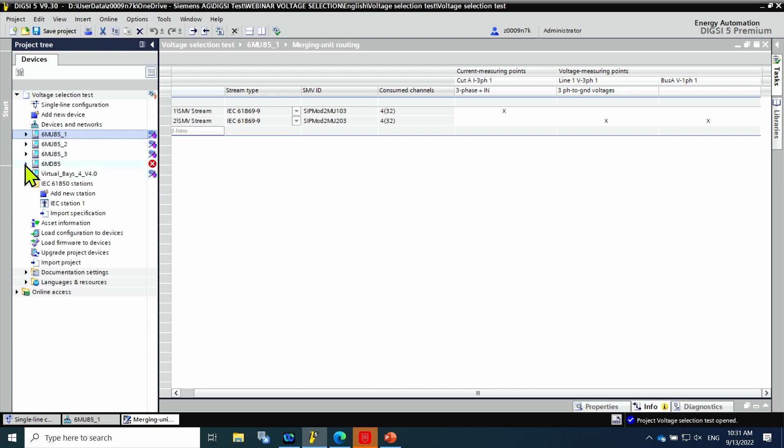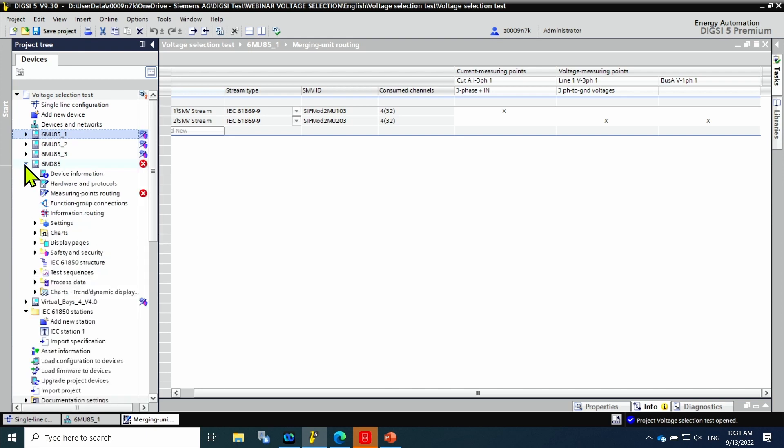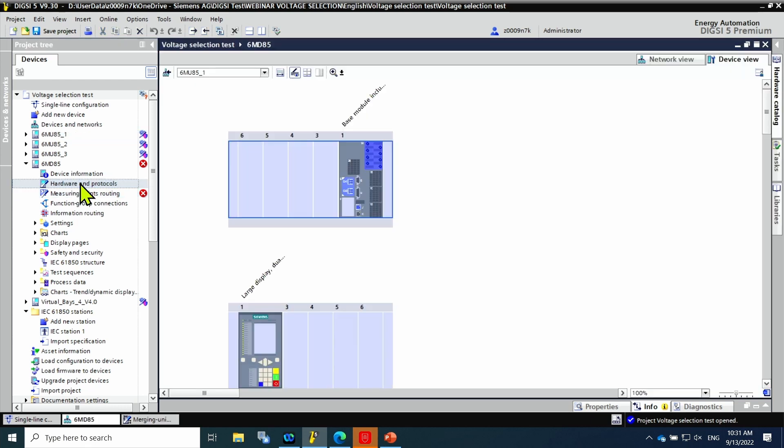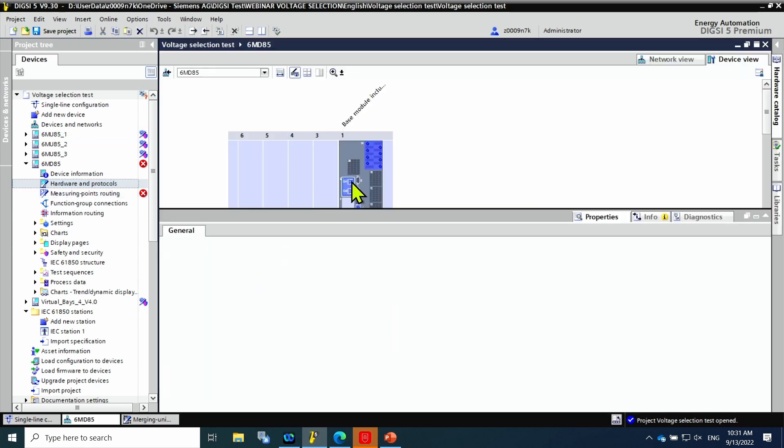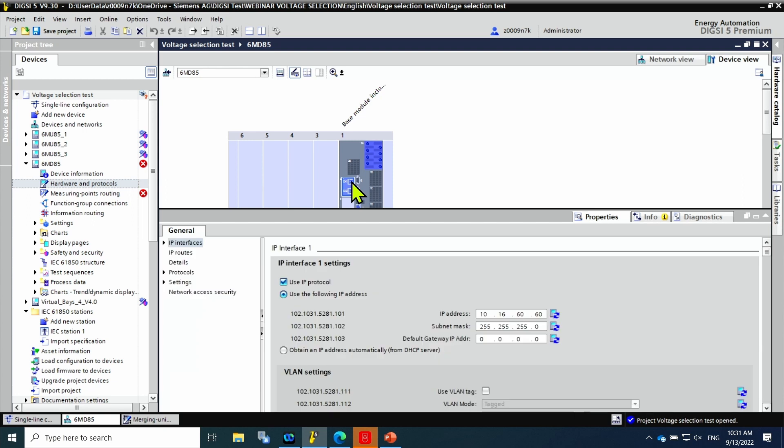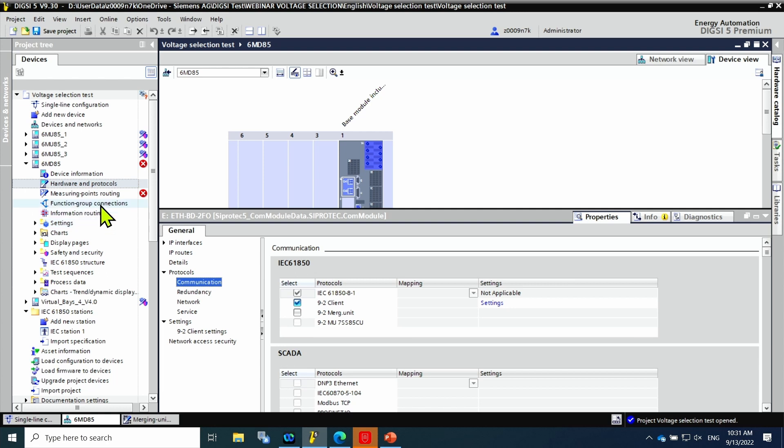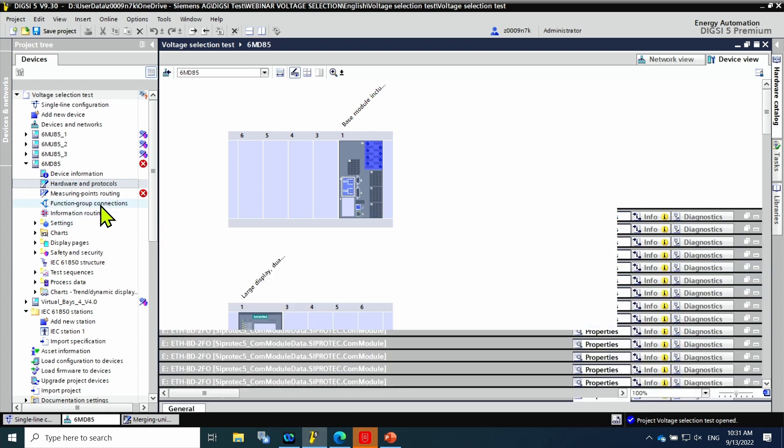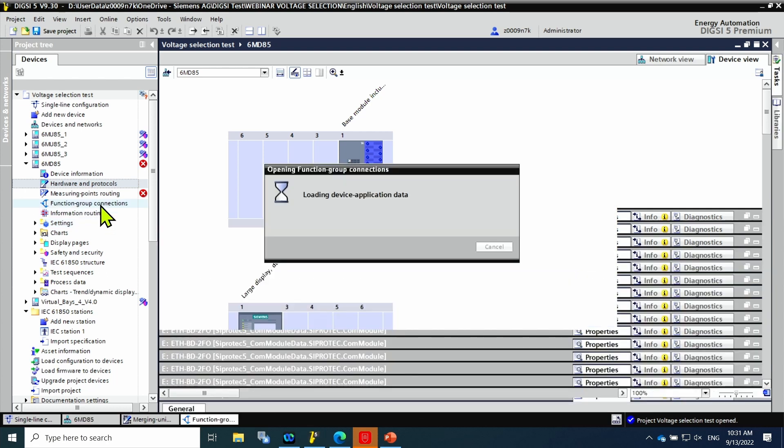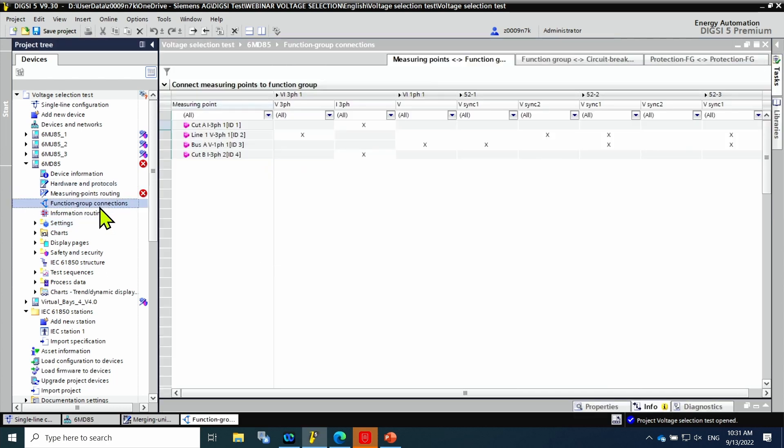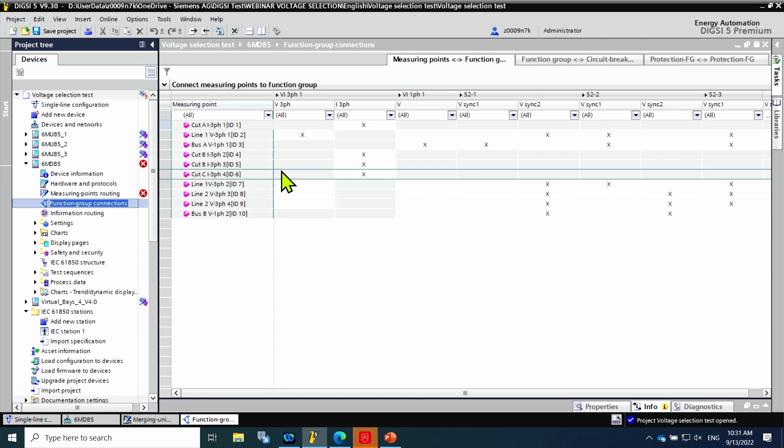In the subscriber side, in this case the 6MD85, the process bus functionality will be enabled. Here in the Ethernet module ETH-BD-FO under protocols and communications, the 61850-9-2 client functionality is enabled. The last point here is to map in the measuring point routing the measurements coming from process bus.